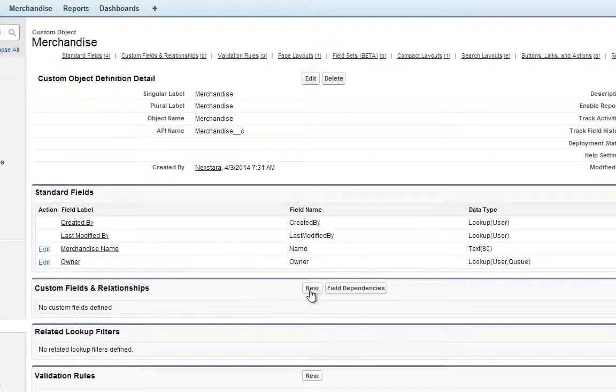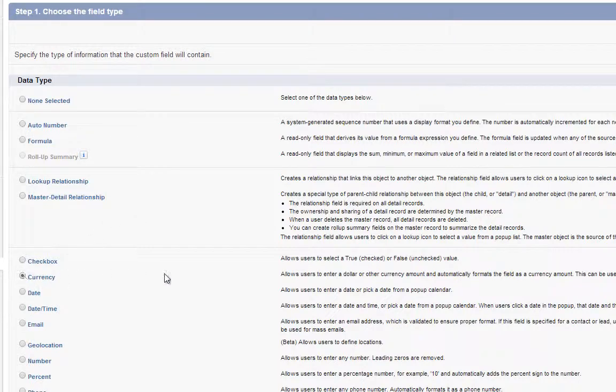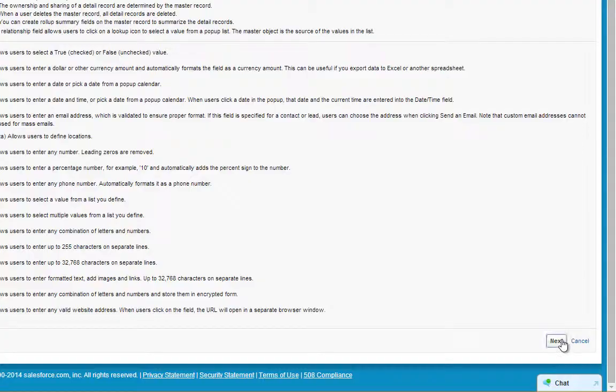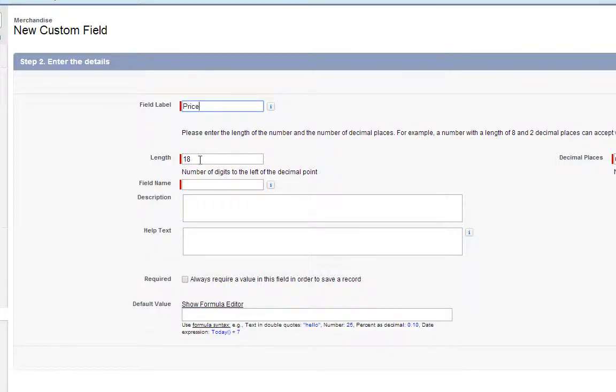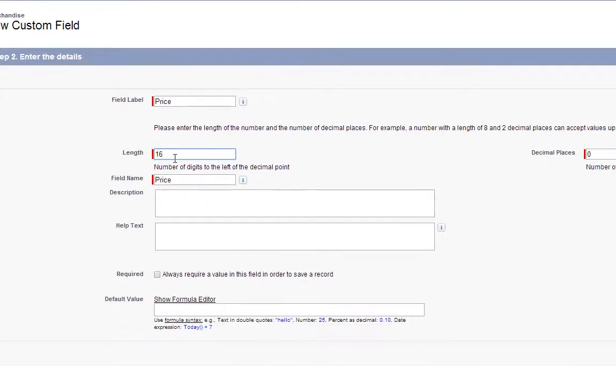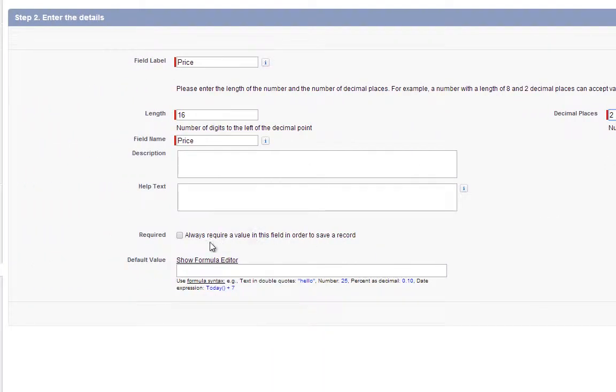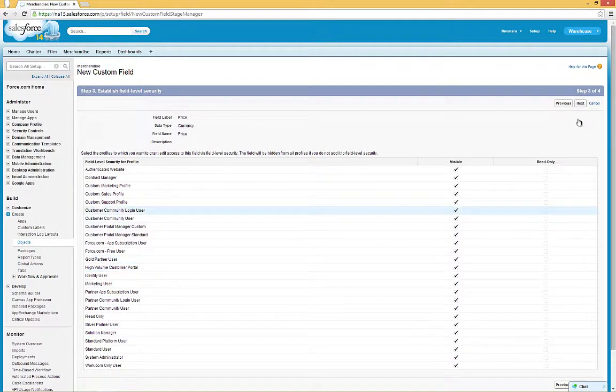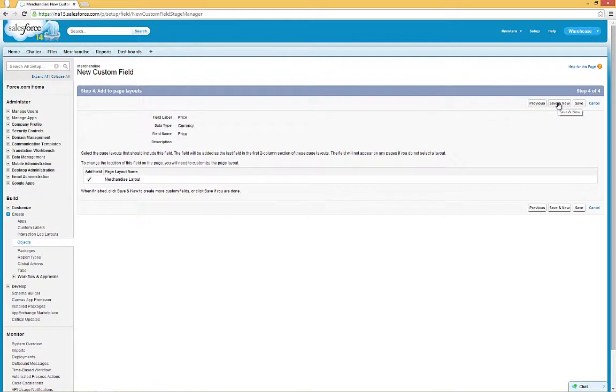Click New under Custom Fields and Relationships. For the Type, choose Currency, then click Next. For the Field Label, type in Price. Set the Length to 16 and the Number of Decimal Places to 2. Check the Required box, then click Next. Click Next again. Click Save and New to save this and create a new one.